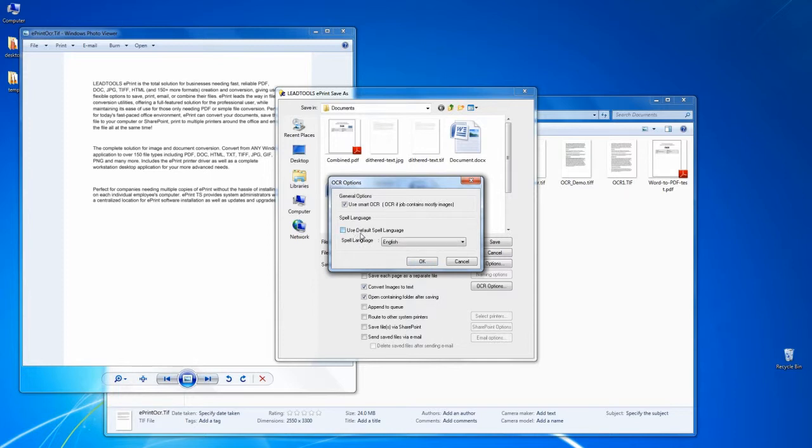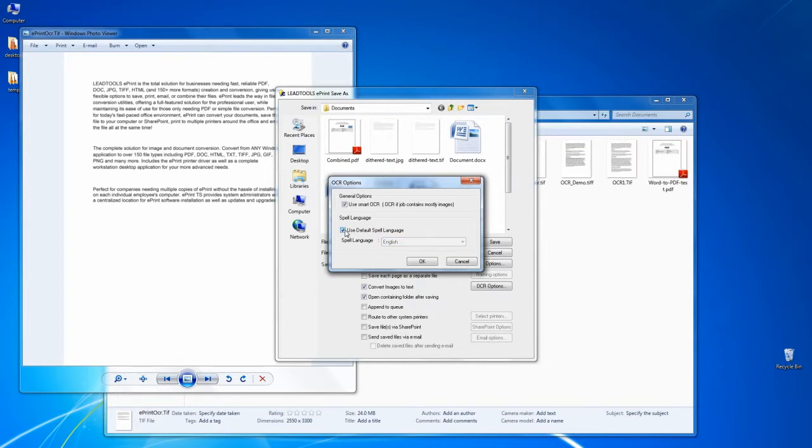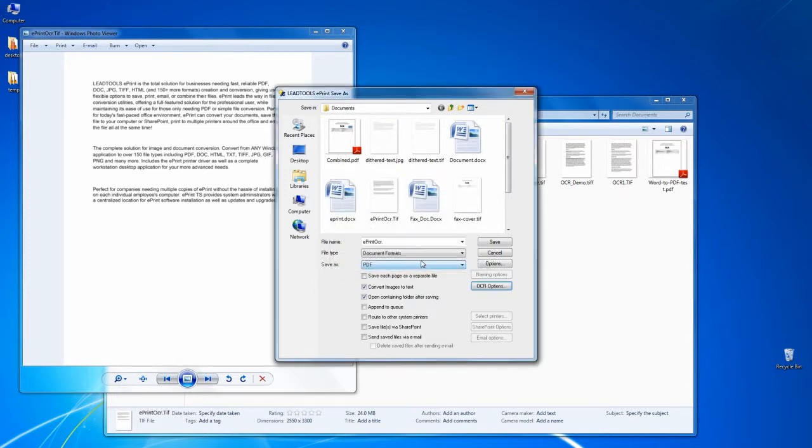ePrint is able to recognize text from over 30 different languages, including English, Spanish, French, and more.